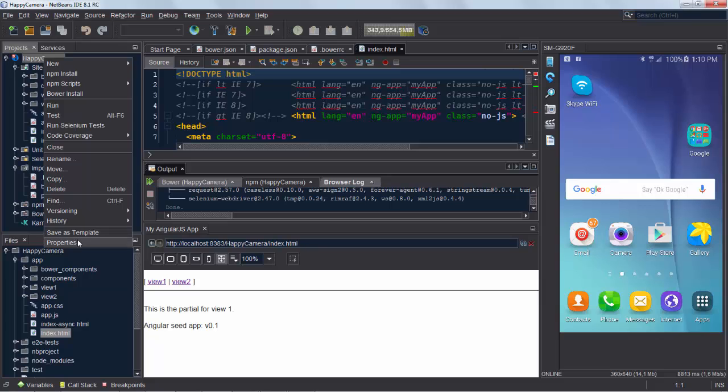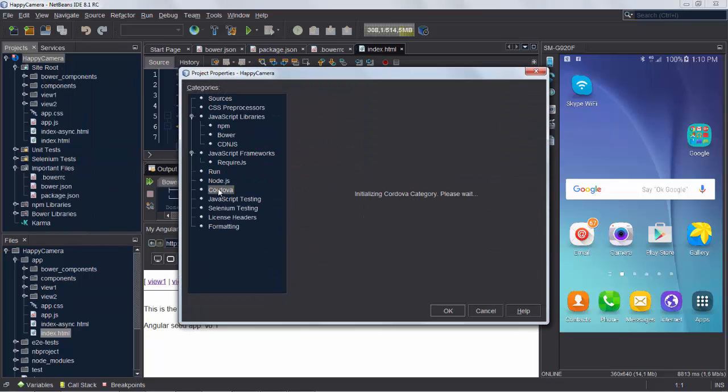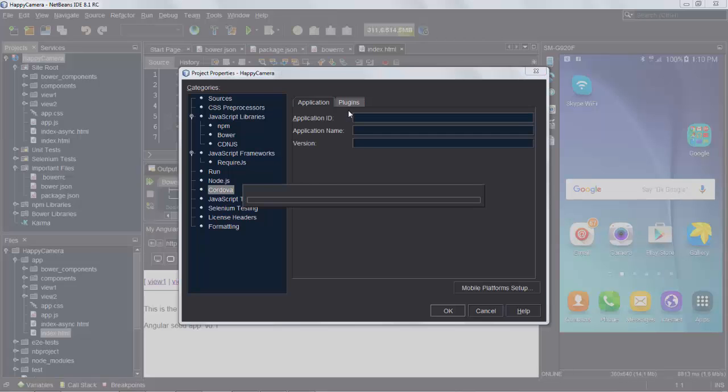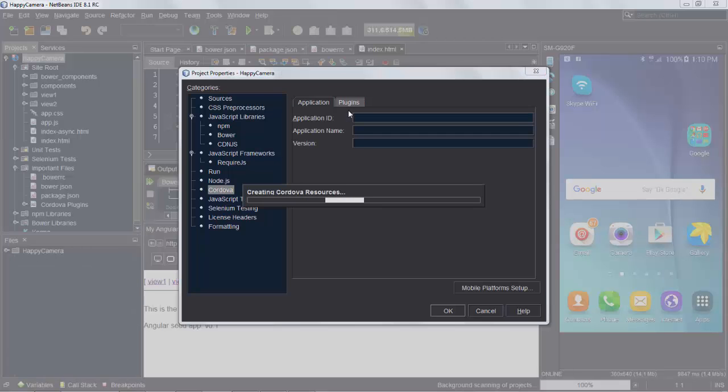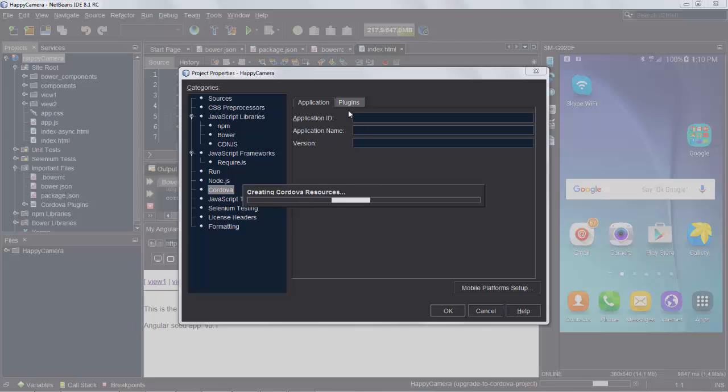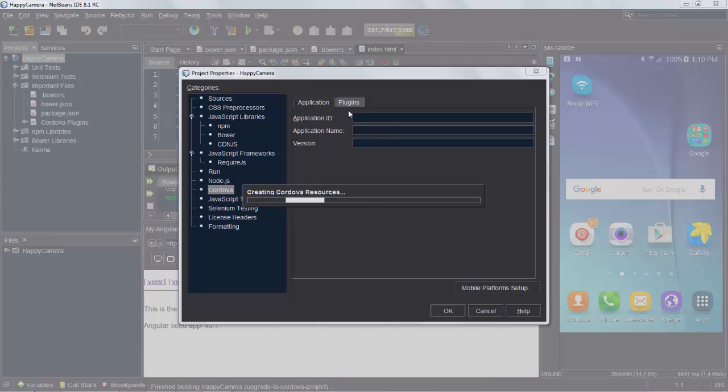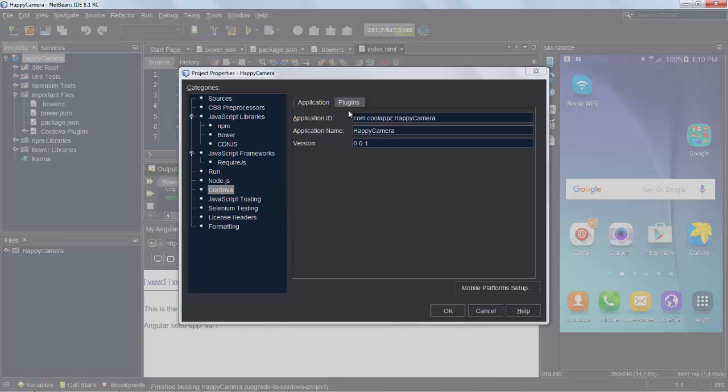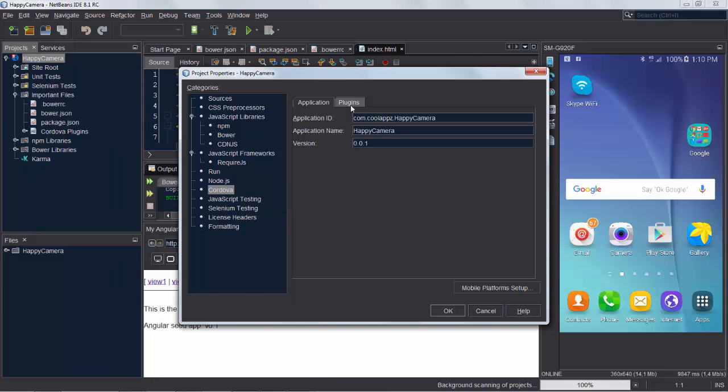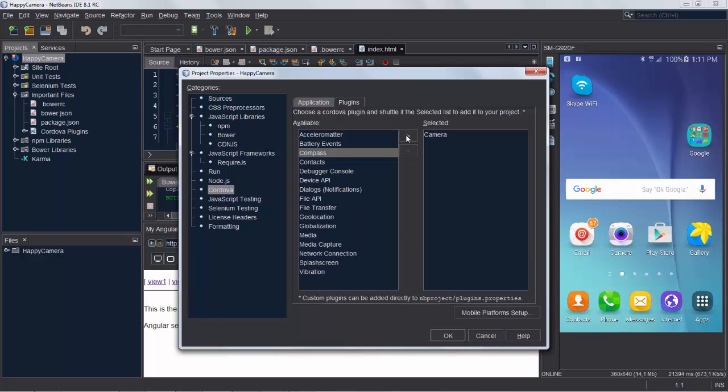Next step is we're going to turn this into a native application using Cordova, or this is also called a hybrid application. So we're using JavaScript to define the code and HTML and CSS, but Cordova now running inside NetBeans, or instead of on the command line we're calling it from within NetBeans, is going to set up our application in such a way that a native application can be created from it.